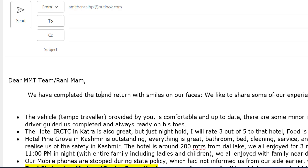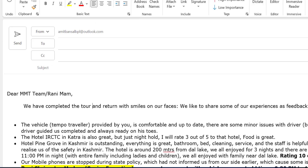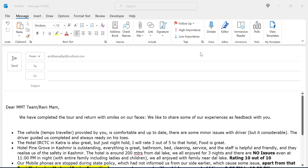Now let's recheck — 'we have completed the two.' Your problem is solved. The overtype issue is no longer a problem. This is a very simple and quick method to get rid of this type of problem.